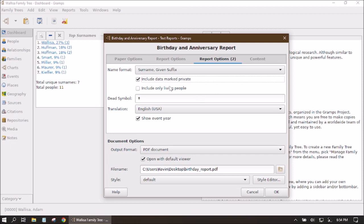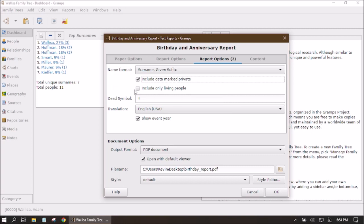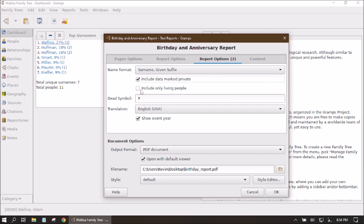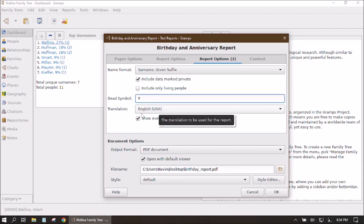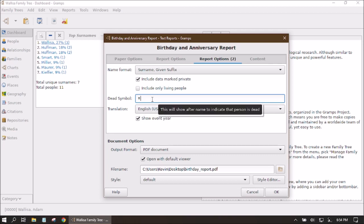If you've got thousands of people in your family tree, you probably don't want to list all of the deceased people in your birthday report, so you might want to include only living people. Just keep in mind if you don't have any living people in your family tree and you select this, you're not going to get any people listed at all. In my case I need to leave it blank because I have not entered any living people.